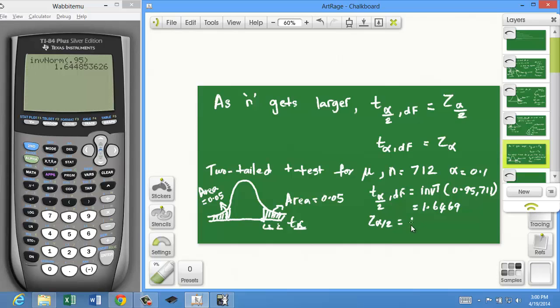So z-alpha/2 is 1.644. For large sample sizes, it doesn't matter whether you get the critical value from a t-table or a normal table — the answers are the same. But for small sample sizes, you must use a t-table and the degrees-of-freedom parameter. This is how you find critical values any time you have to use a t-test for the population mean.